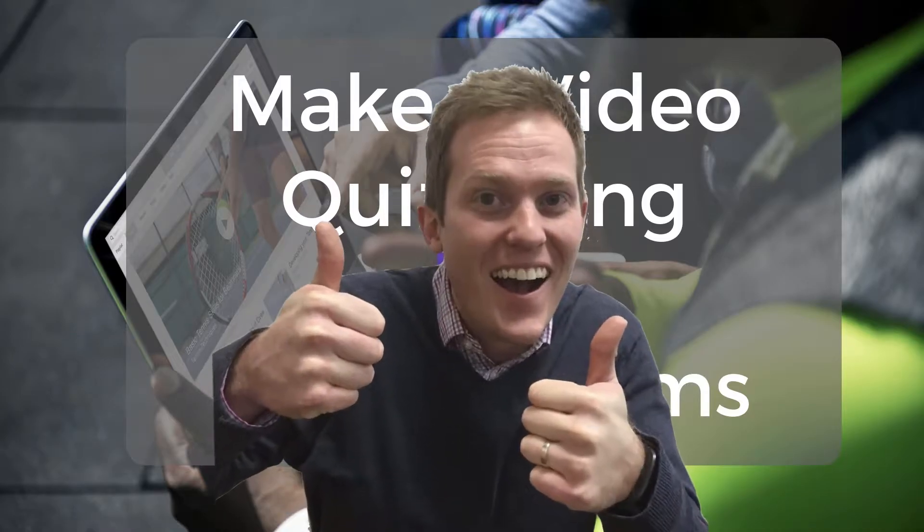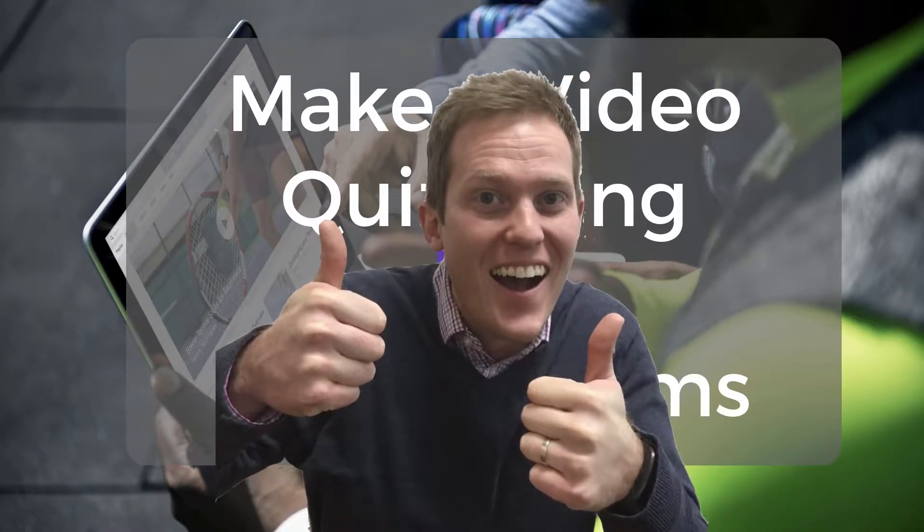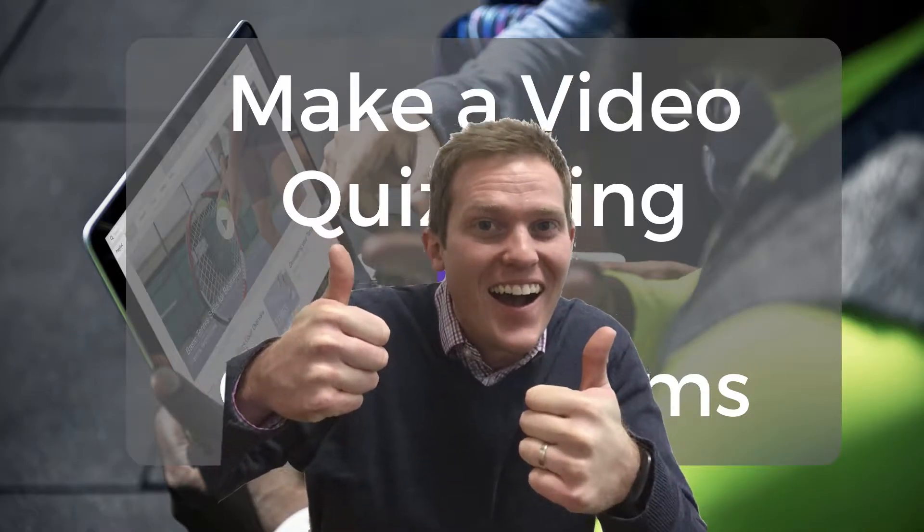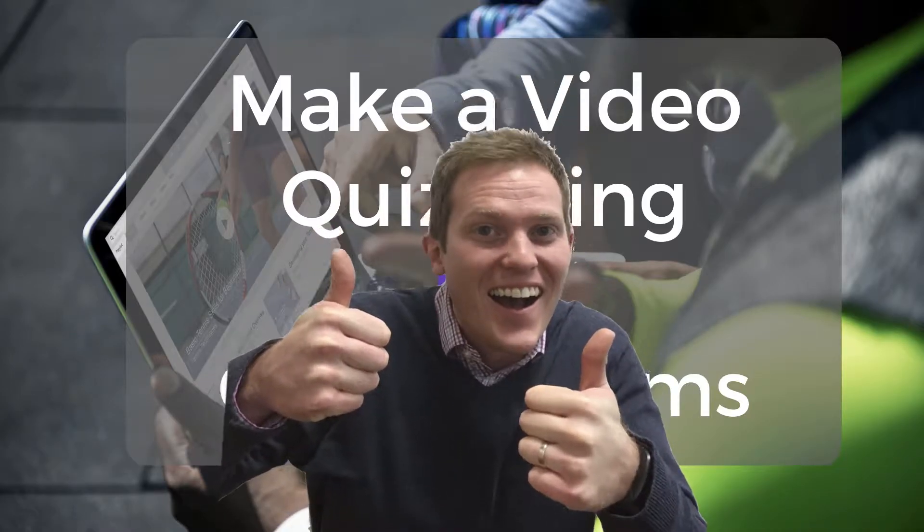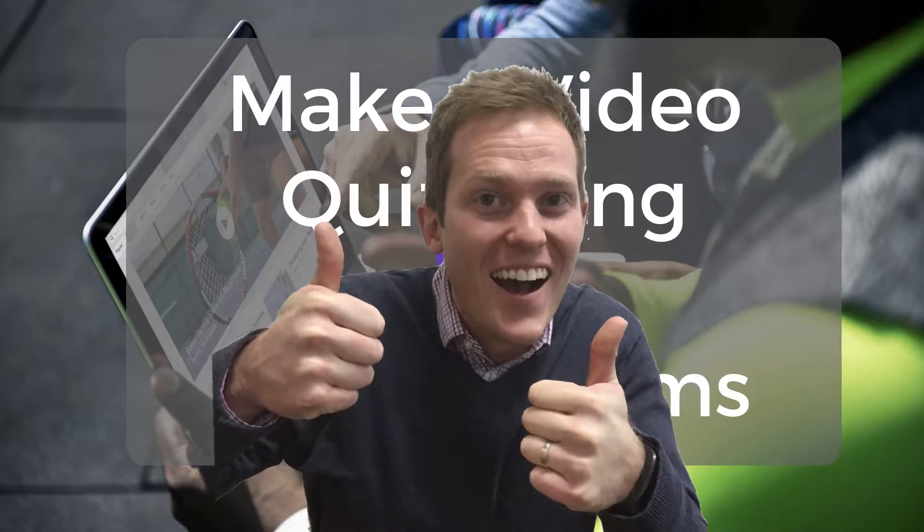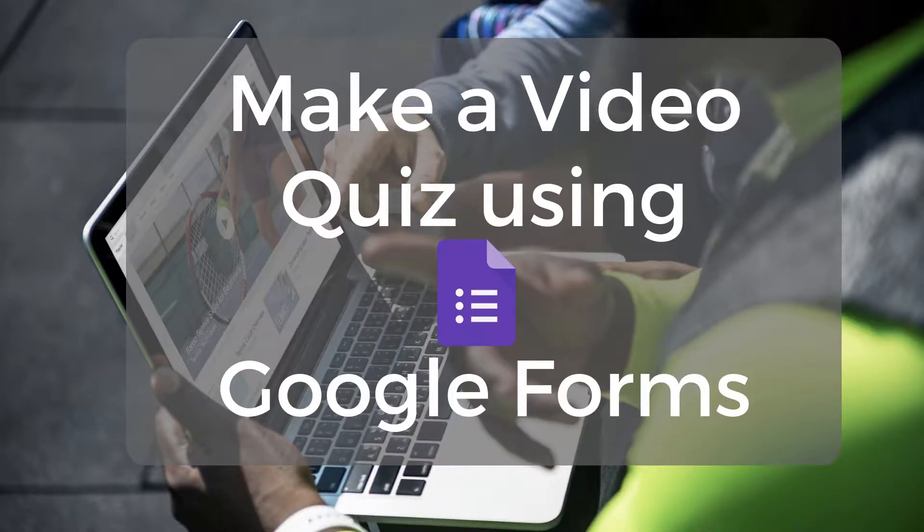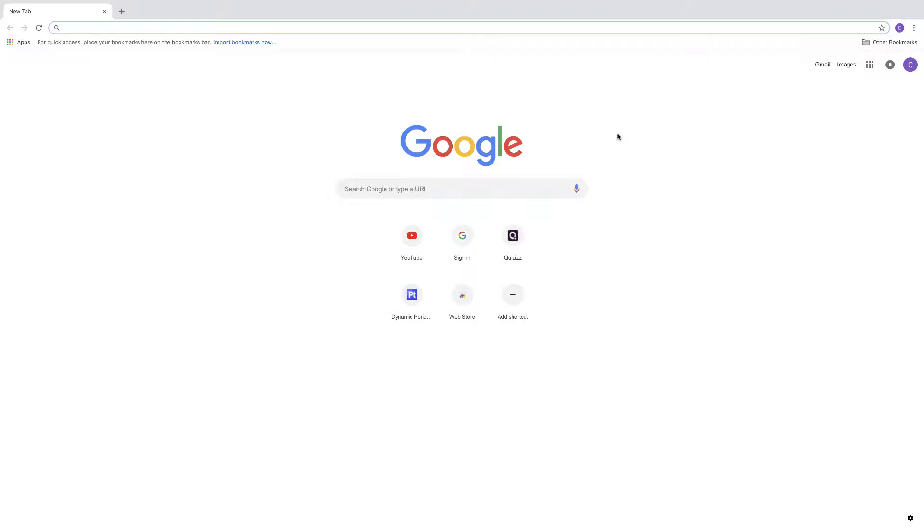Hey, this is Cory Knight with Classroom Tech Made Simple, and I appreciate you stopping over here on this YouTube channel. Make sure that you like and subscribe to the channel so that I know to continue to make videos like this to help other teachers out and other people out with technology questions.